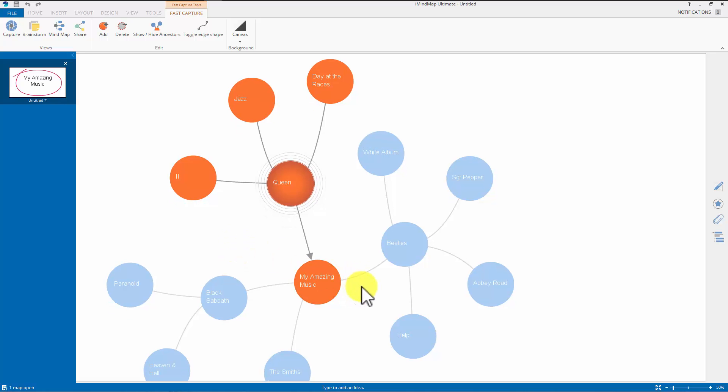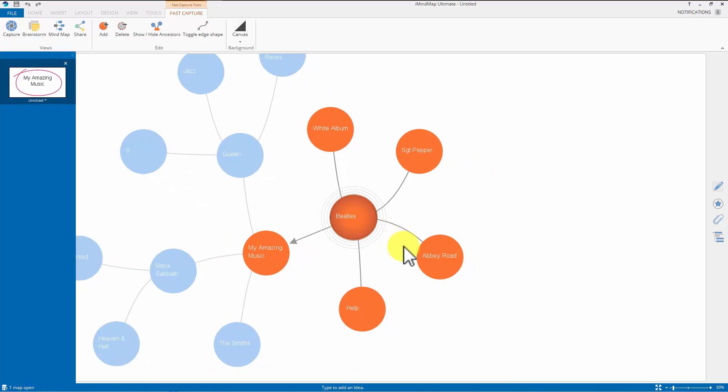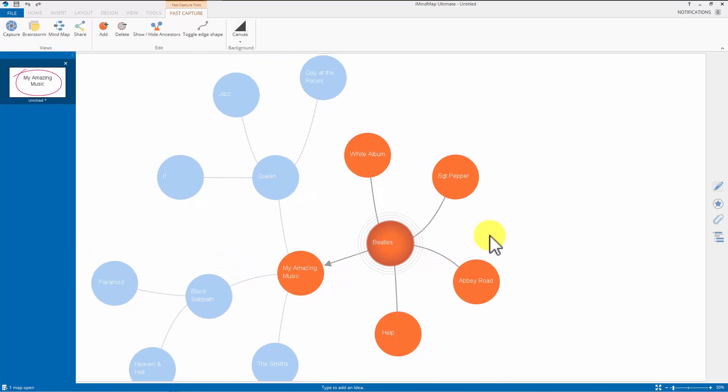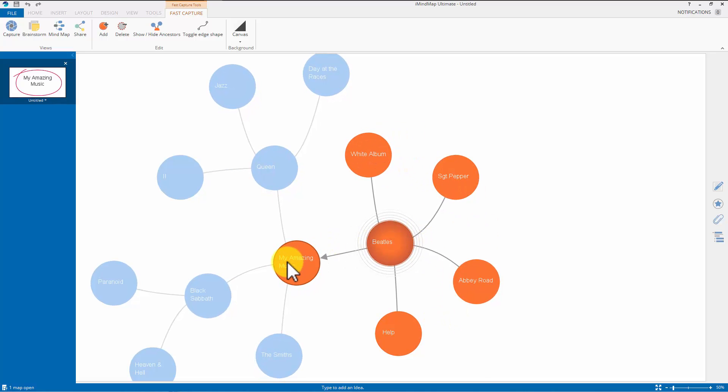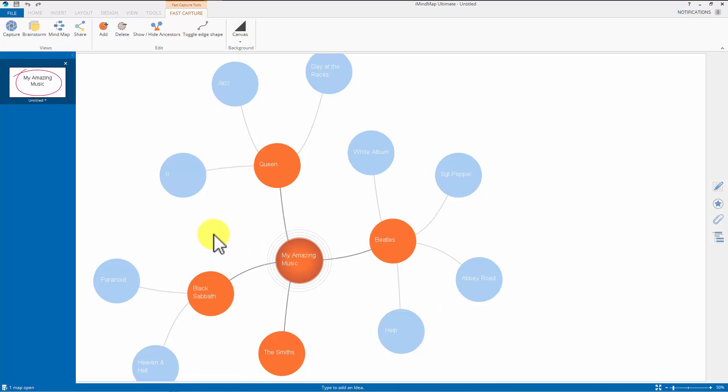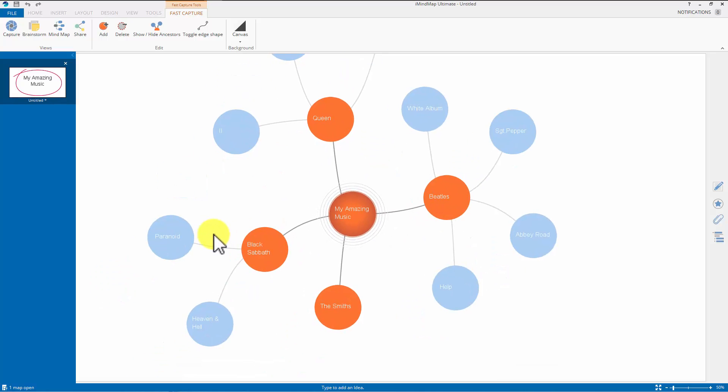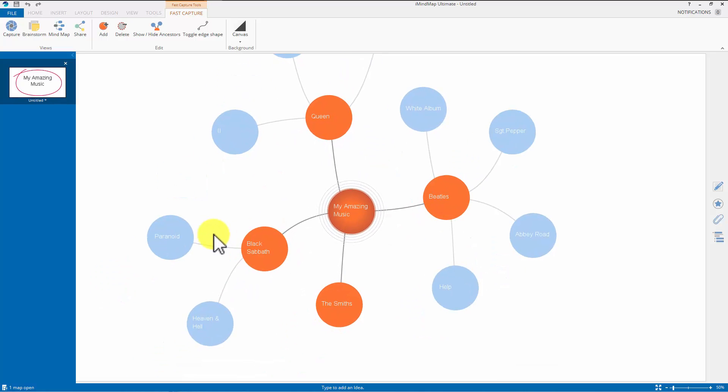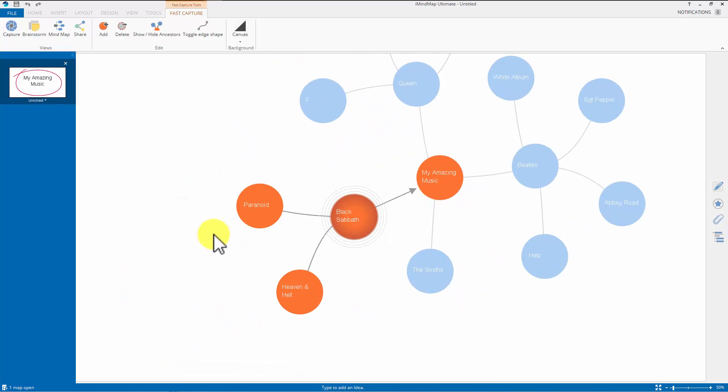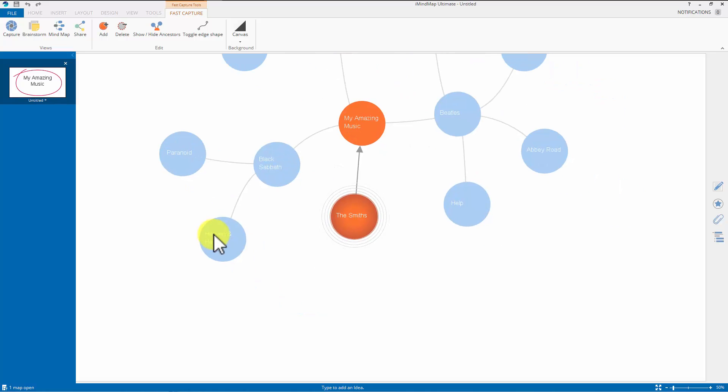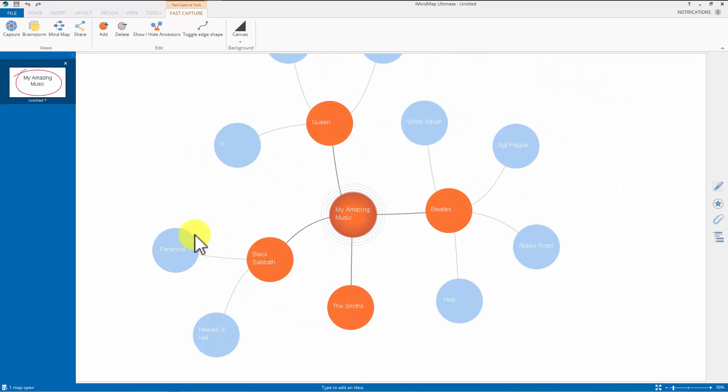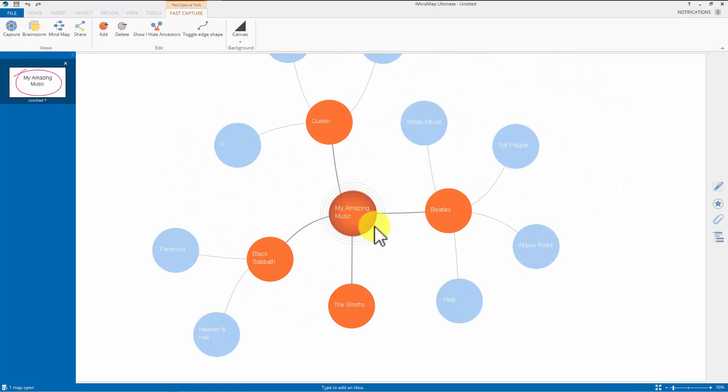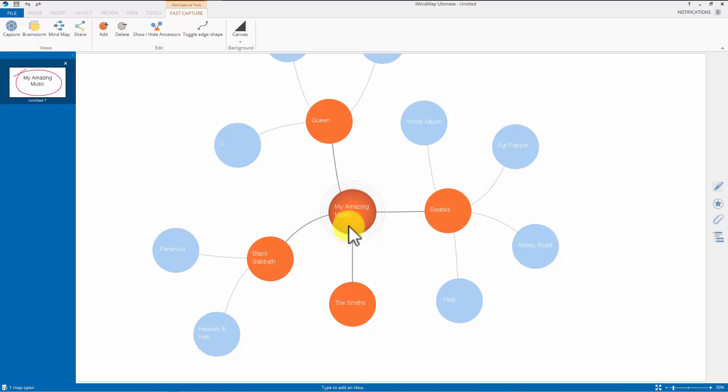If you want, you can click on the Beatles and everything attached to the Beatles is highlighted. All the albums and the place it came from, which is my amazing music. And that happens if you use the arrow keys as well. So you always know where you are just by clicking around. And the one that's orange, a sort of darker orange with the circles, is the middle one.